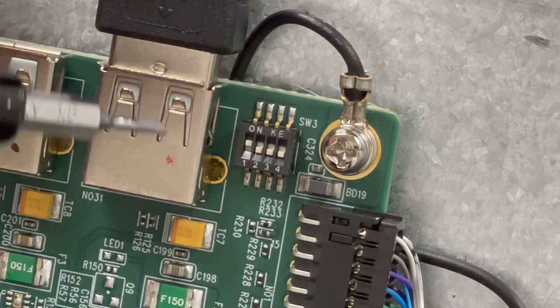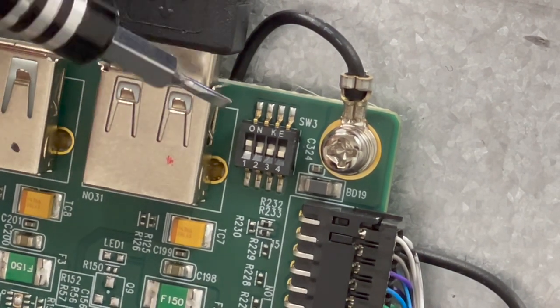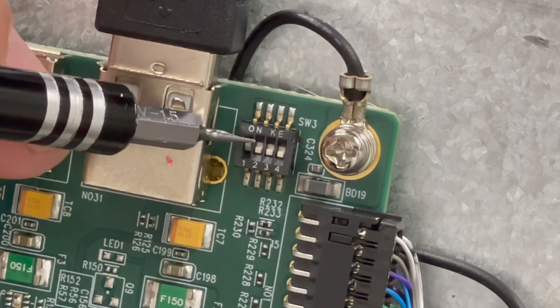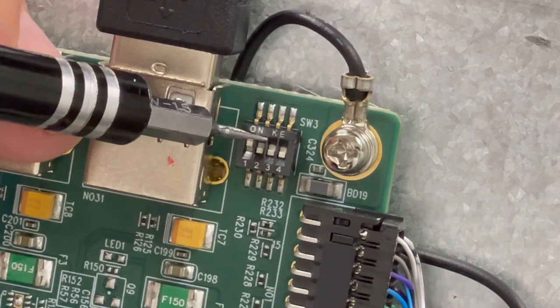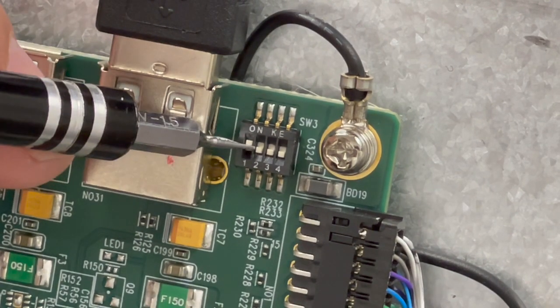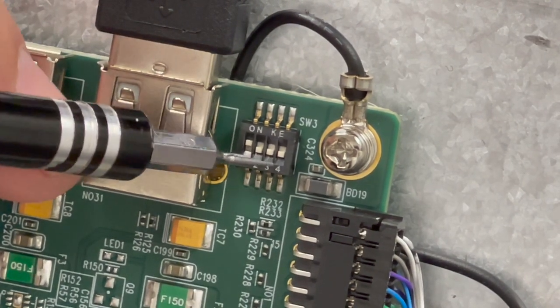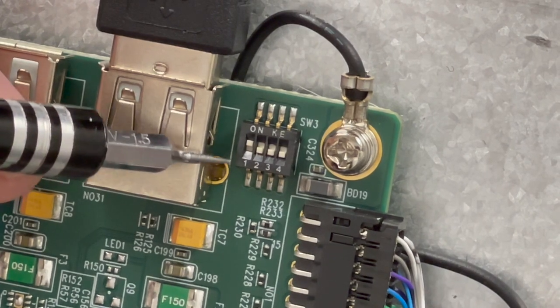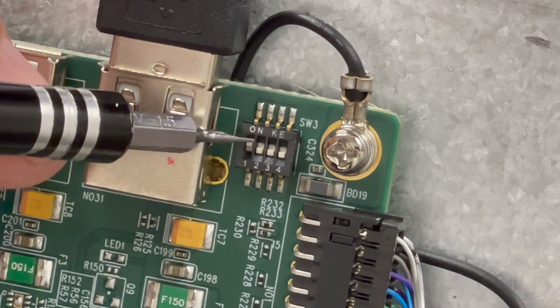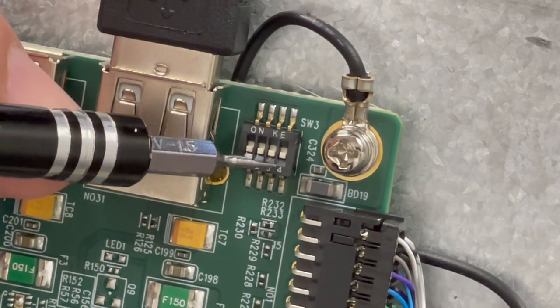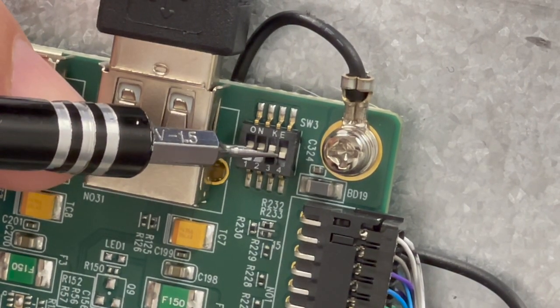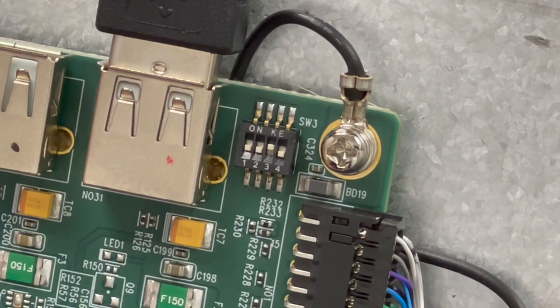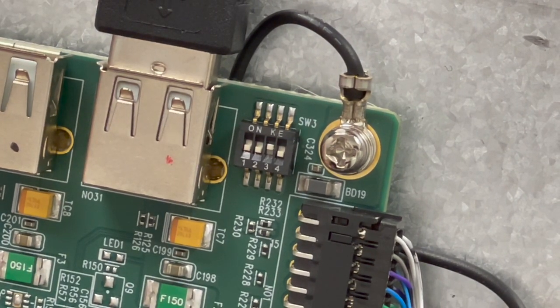I'm using a fine tip screwdriver here and what I'm going to do to move the switches is, here switch number one is up and two, three, and four are down, which is wrong for this model. And I'm going to push switch one back down and then I'm going to lift switch three up, which is correct for an ONIX.